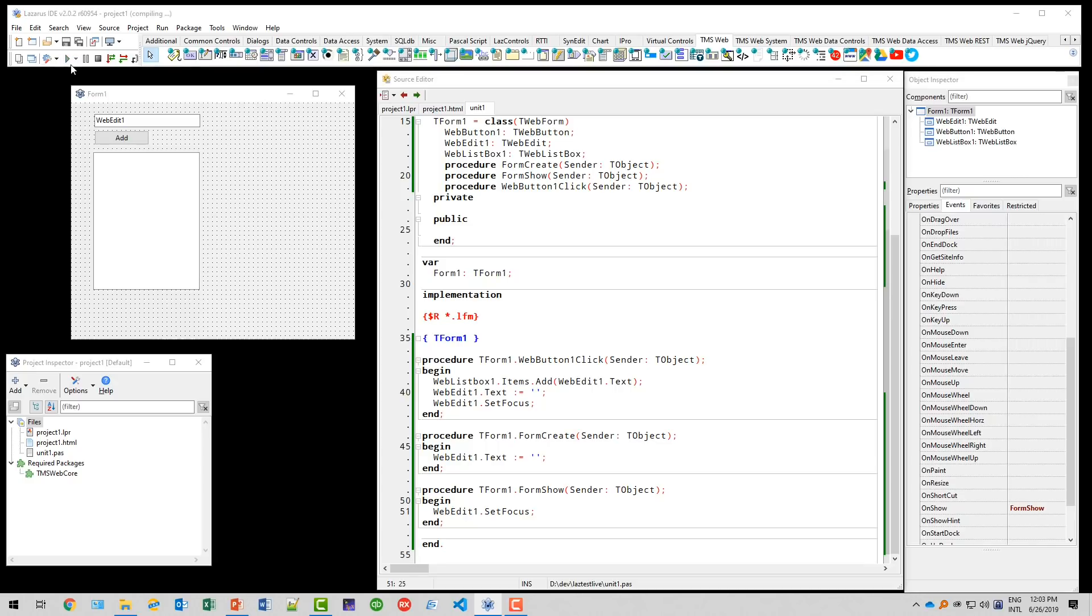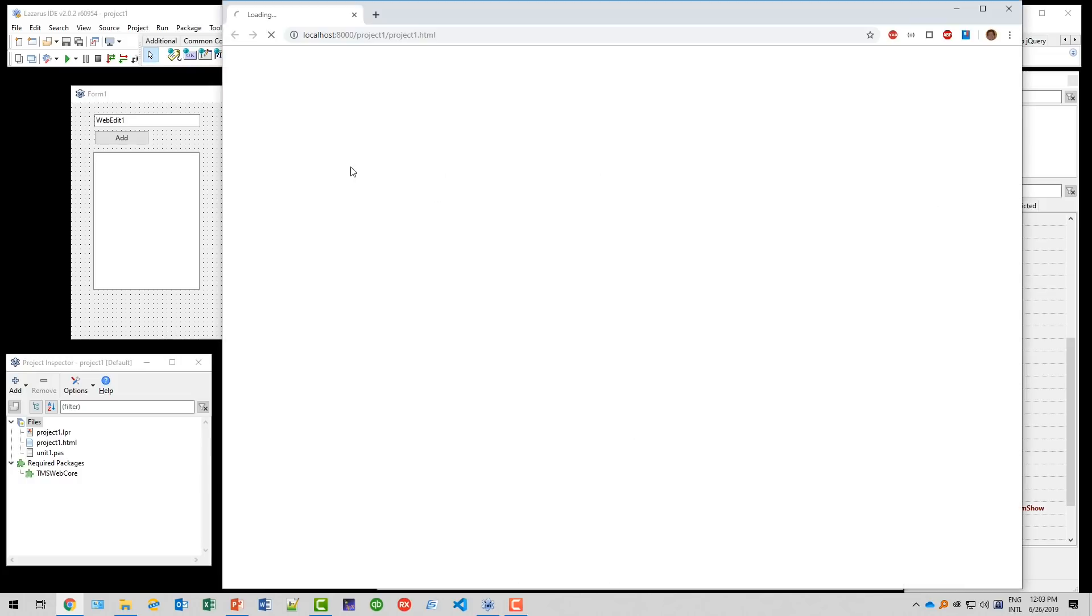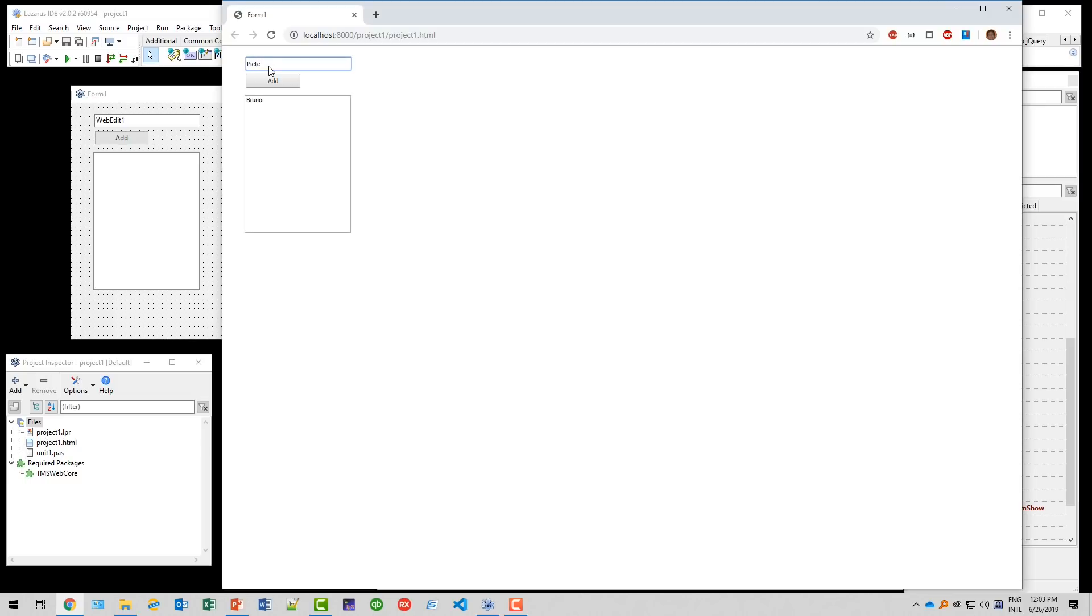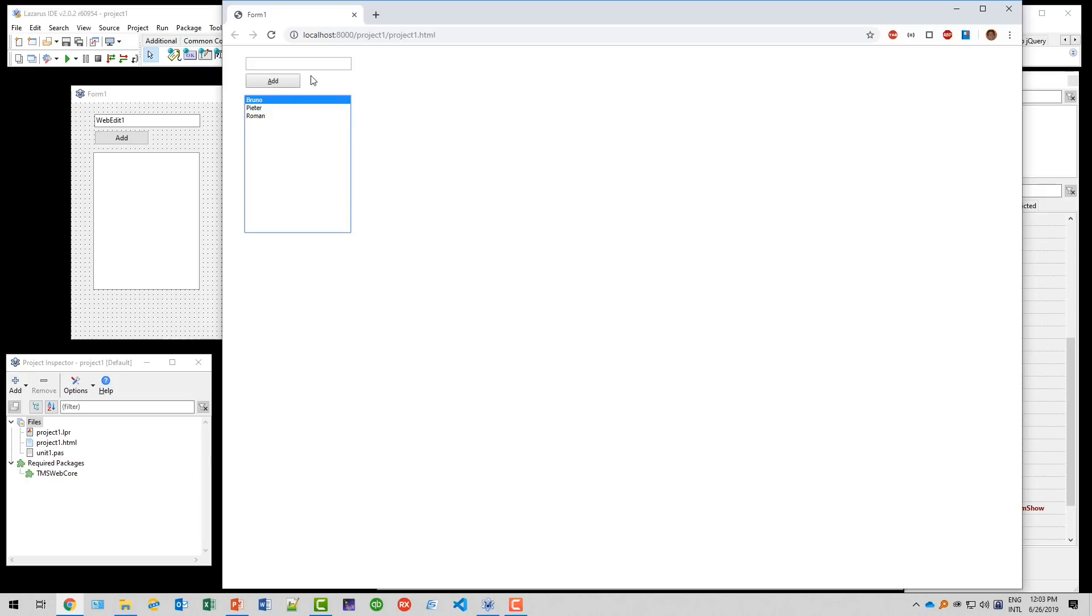Here we go. Bruno, Peter, Roman. See, it works just fine. Our application does exactly what we needed to do. We have a button and edit in our list box.